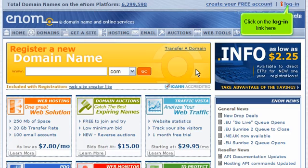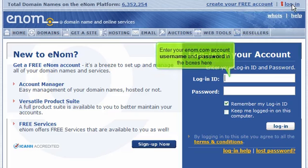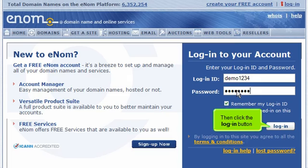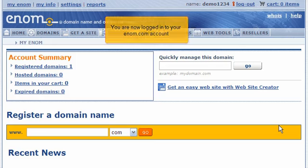Click on the login link here. Enter your enom.com account username and password in the boxes here, then click the login button. You are now logged into your enom.com account.